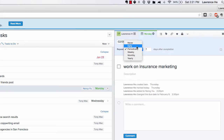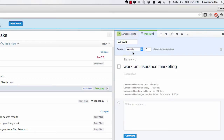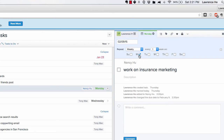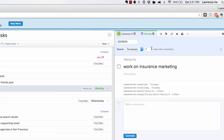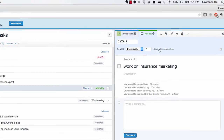For business tasks, I almost never do daily because that's a lot to look at. Weekly is pretty good. You can set it to either Monday, Tuesday, Wednesday, Thursday, Friday, or Saturday. I like to set up a lot of my tasks on Monday morning, so I set this to periodically every seven days.